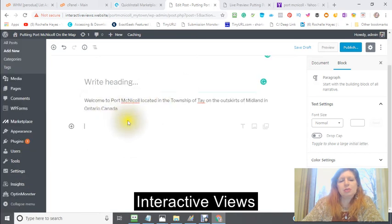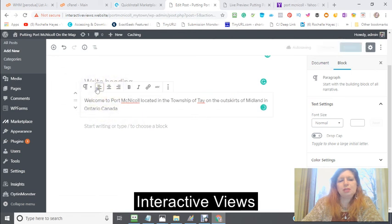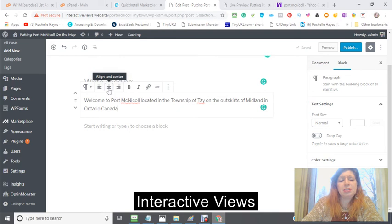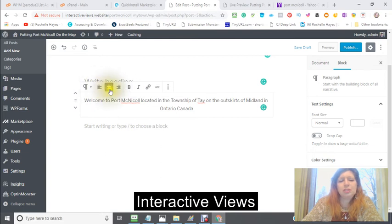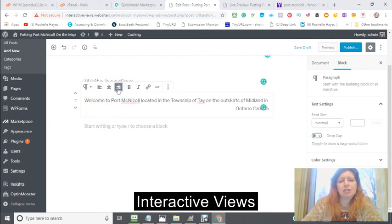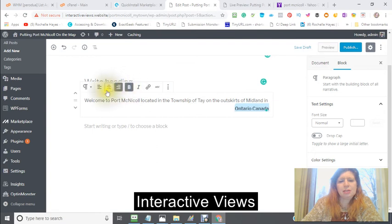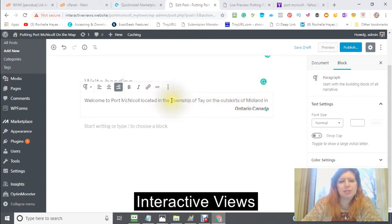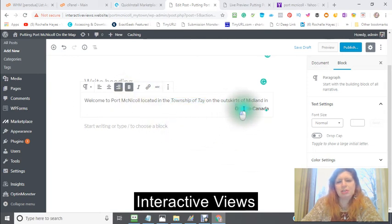If you wanted to do more in it, you could — there is also different editing you can do. For instance, if you wanted it to be centered, you could center it — where you put your cursor is where it gets moved. If I put my cursor here I've got it in the center; if I click on the left it goes left; if I click on the right it goes right. If I put my cursor here and want to bold it, I would highlight it and click bold. Or if I wanted to put it in italics, I would do the same thing — say I just wanted to do 'the township of Tay' in italics.